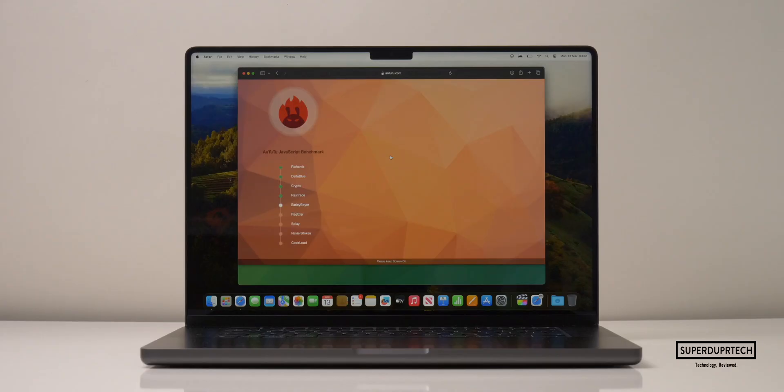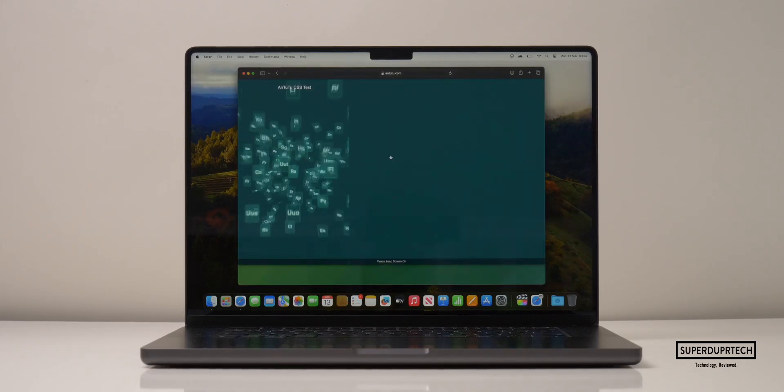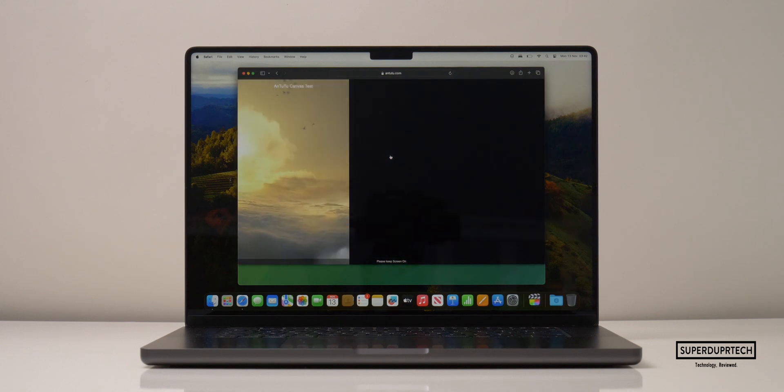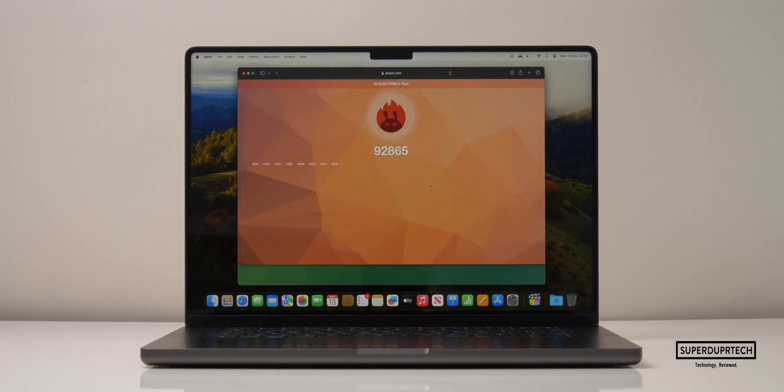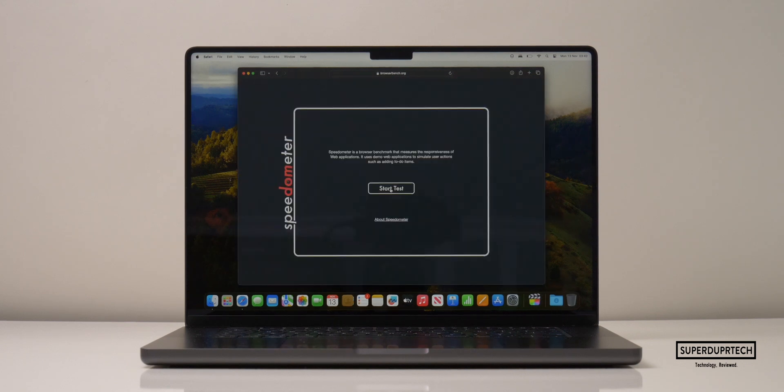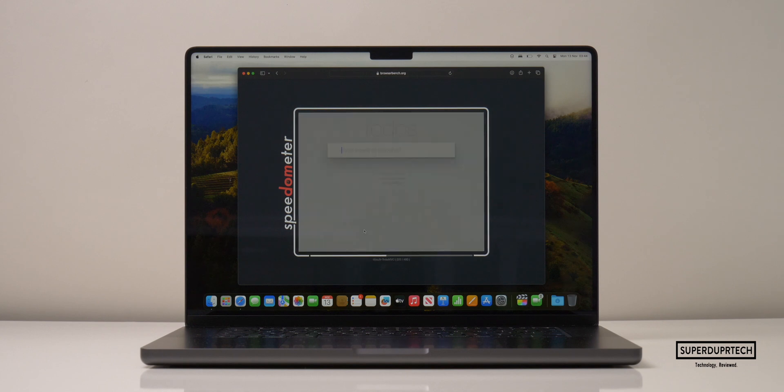When running the Antutu HTML browser benchmark, I got a score of 92,865. And whilst running the Speedometer 2.0 test, I got a score of 582.